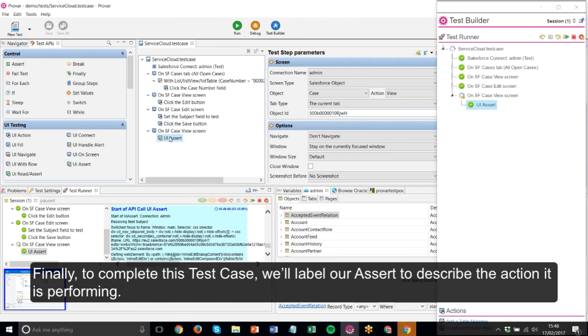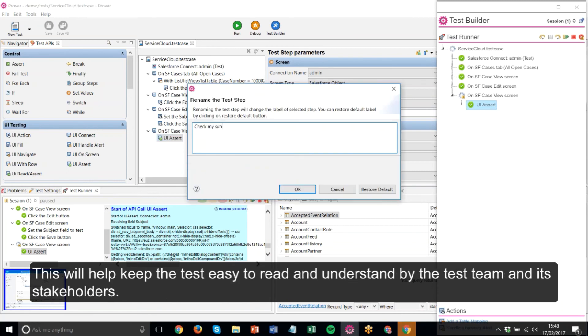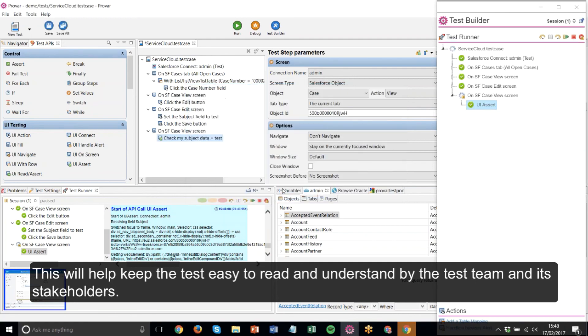Finally, to complete this test case, we'll label our assert to describe the action it is performing. This will help keep the test easy to read and understand by the test team and its stakeholders.